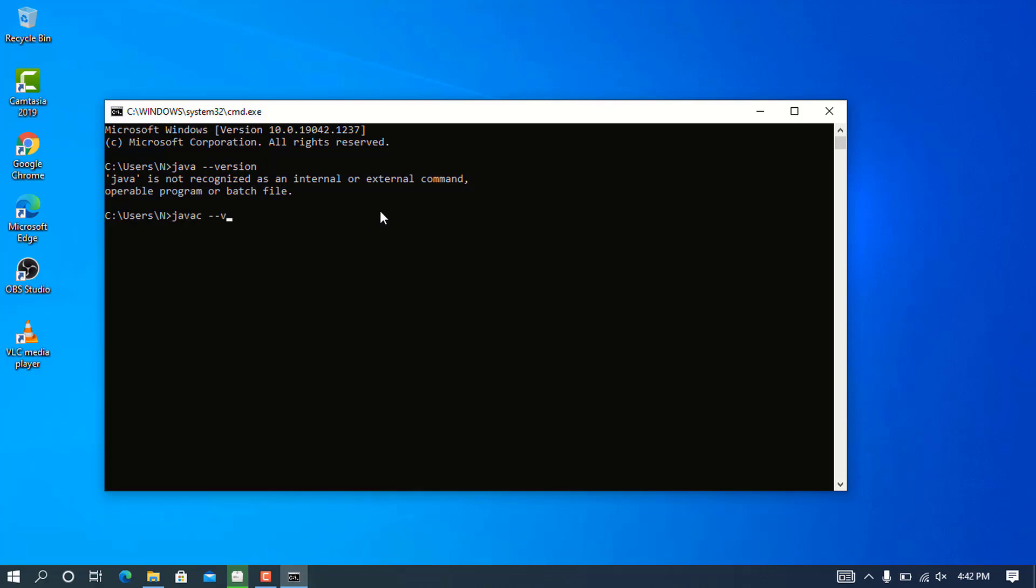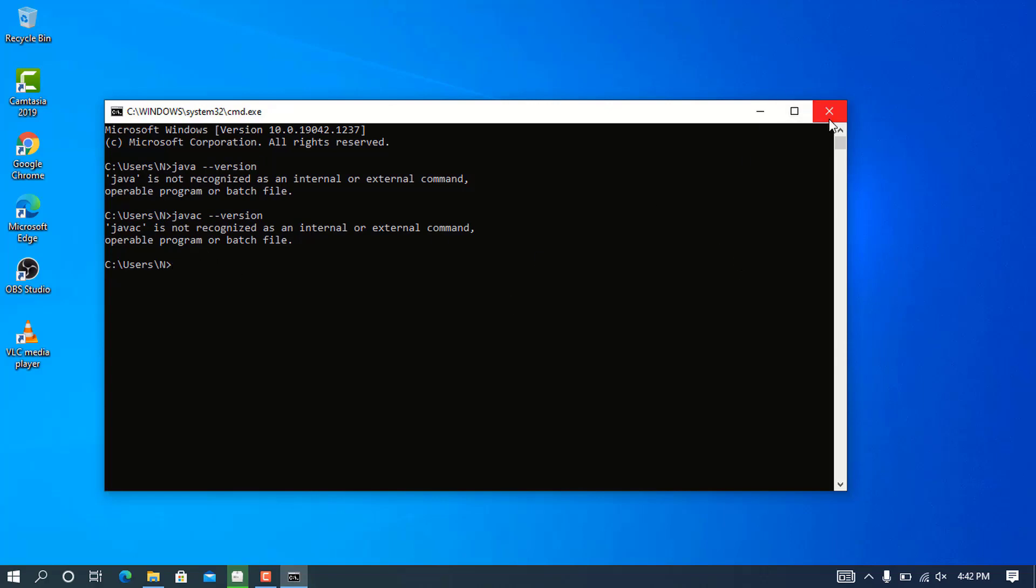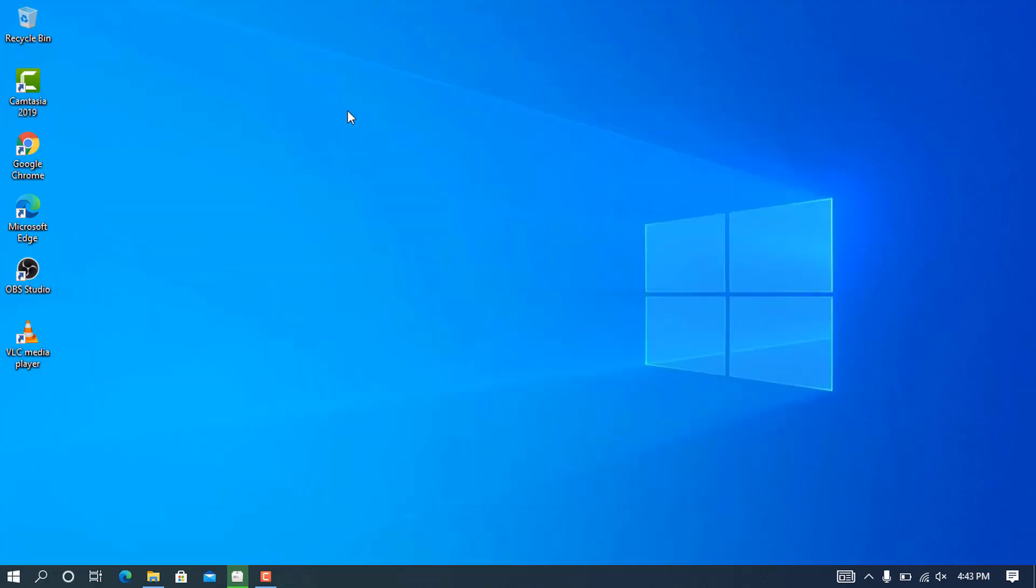You can check for the Java system to see if it is installed. It's showing me the same error, which means the system doesn't contain any Java. So we are going to download the Java JDK from the official website and perform the installation.